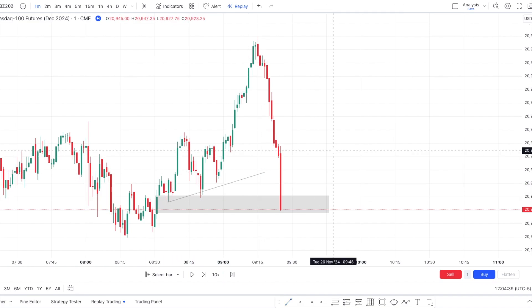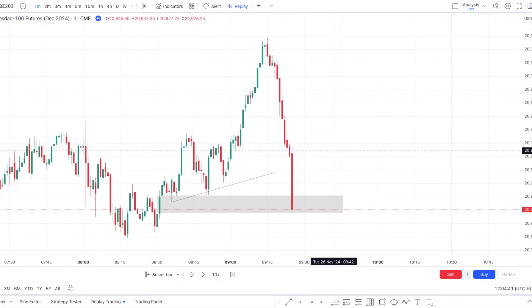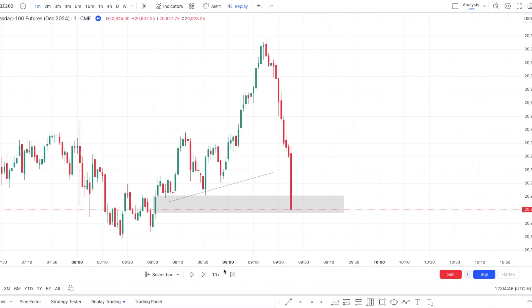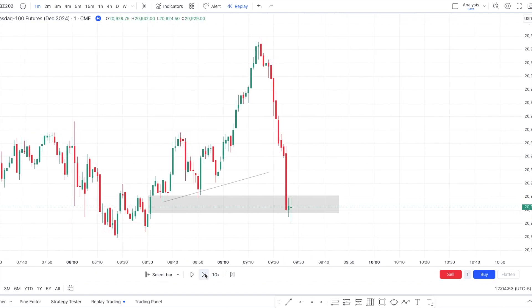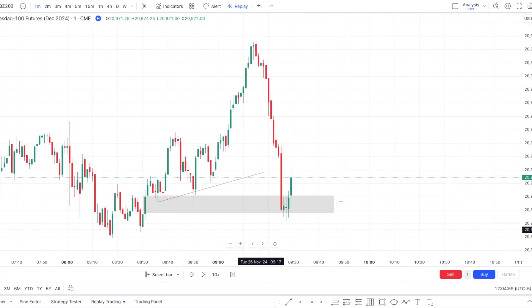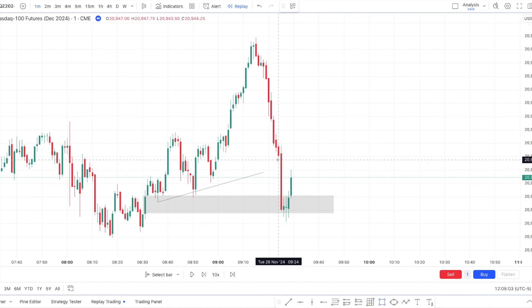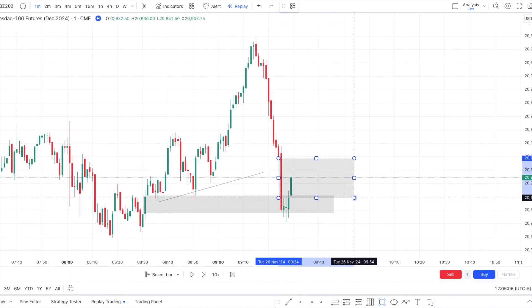If you want all of the steps for this specific strategy, it was presented in detail in last week's video. Once we stop right there, we can just wait for a reaction. Now that we have the fair value gap formed, we can ride it. This is our inverse fair value gap, and we also get our V-shape formation.